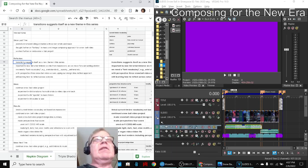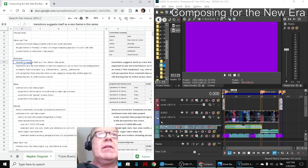Ladies and gentlemen, this is a recap of Composing for the New Era episode 15: Transitions. In today's episode, which is the second chapter, we entered by reflecting that transitions is suggesting itself as a new theme in this series.